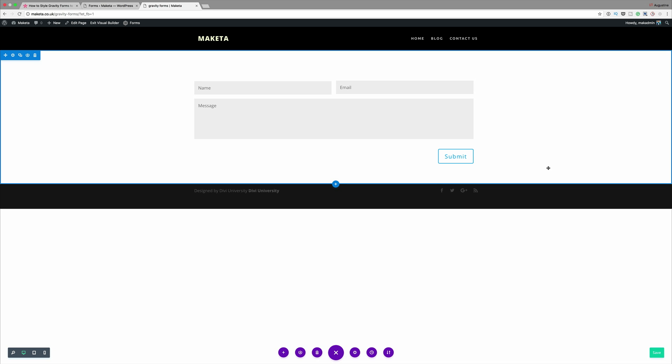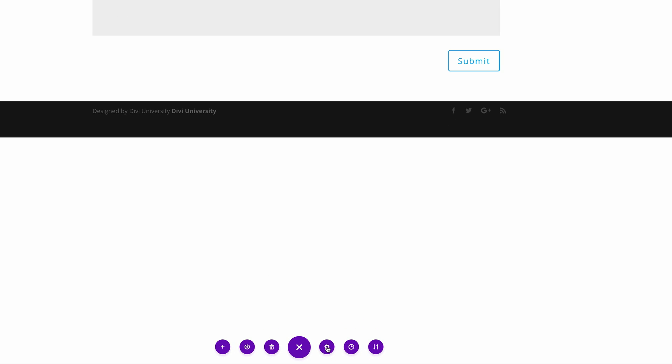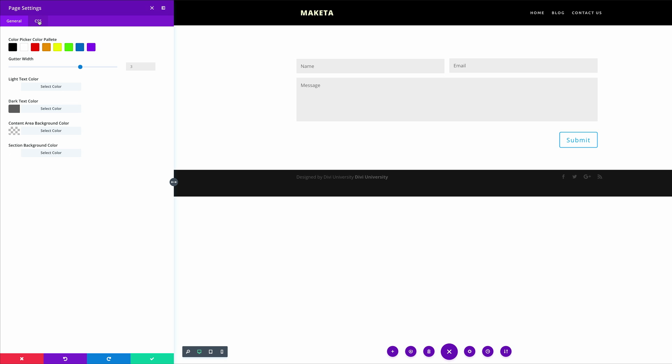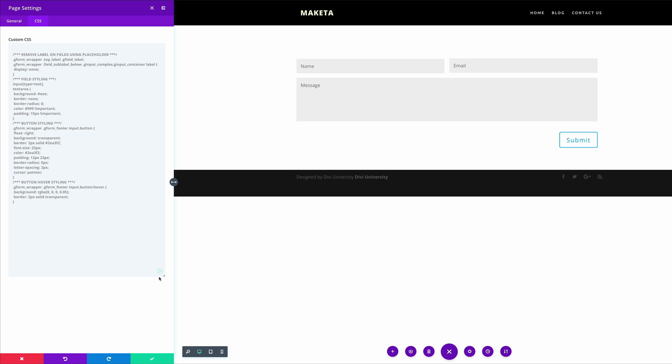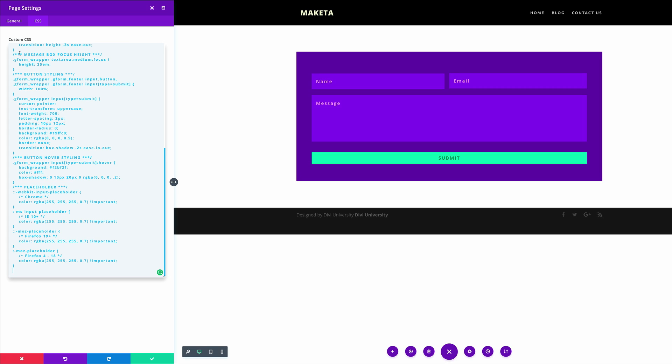In our next style we are going to utilize Material Design — this is a trend that's been going on for a while and it is here to stay. To achieve this Material Design look we're also going to use CSS code. Since we already have our form, all we need to do is come back to the page settings gear icon, go back into the CSS tab, delete the previous code, and paste in the new code which gives us the Material Design. The result is beautiful.